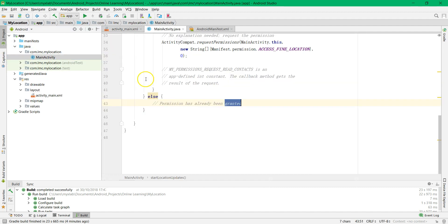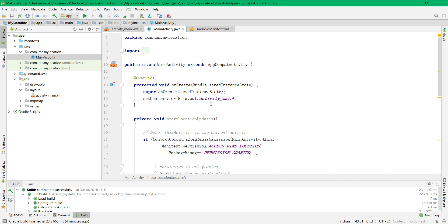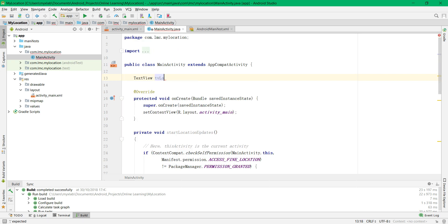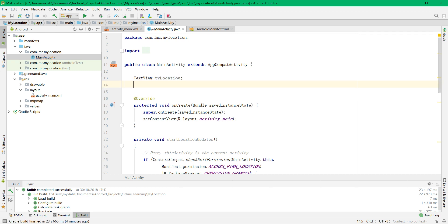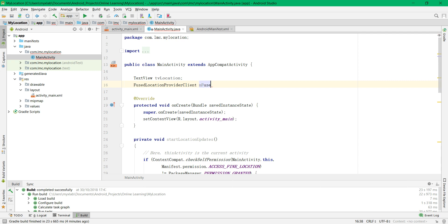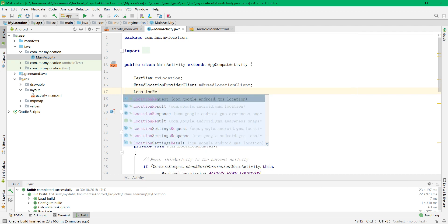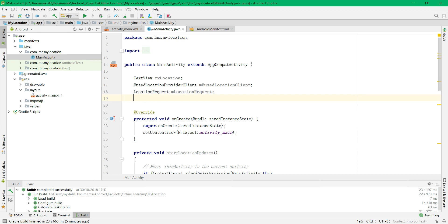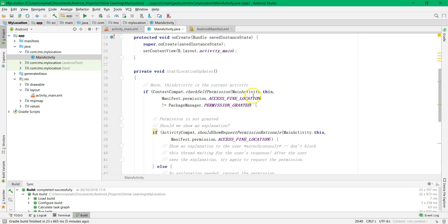Go to the MainActivity Java to set up all the necessary elements for the fused location provider API. We are going to initialize the TextView, the fused location provider client, the location request, and also the location callback method.